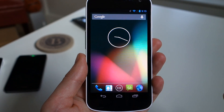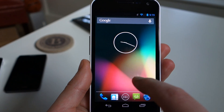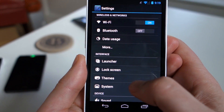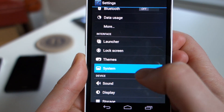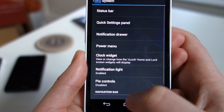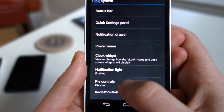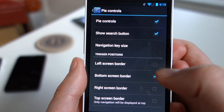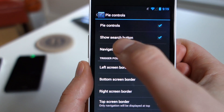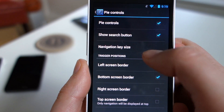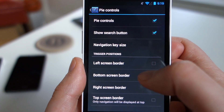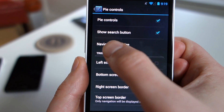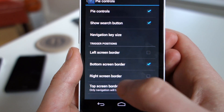As you can see, I do not have anything enabled right now. So let's go over here and go to Settings. In the Interface section, you'll see System, and then you'll see a section for Pi controls. If I go and tap that, I want to check the box to enable it. Show search button means that a search button will show up as one of your navigation keys in Pi, so I definitely want that.